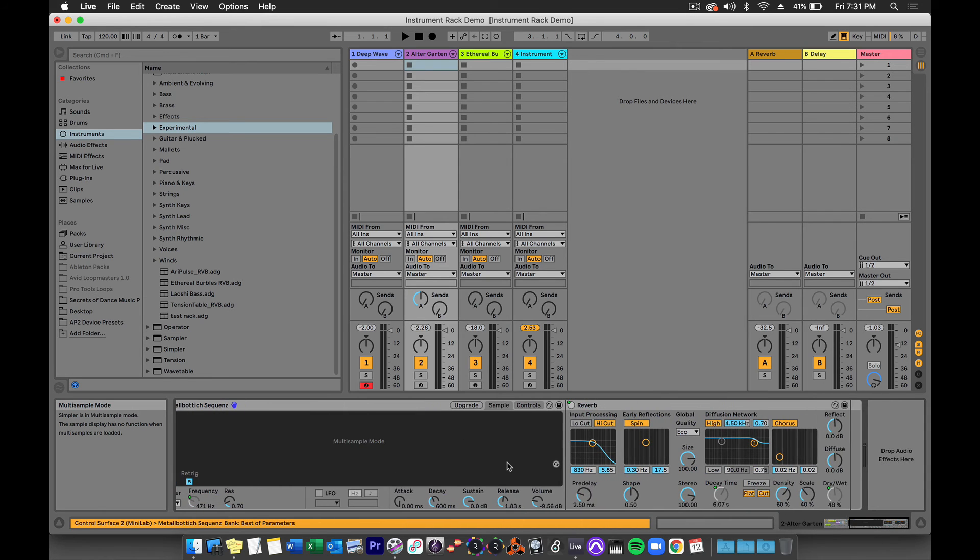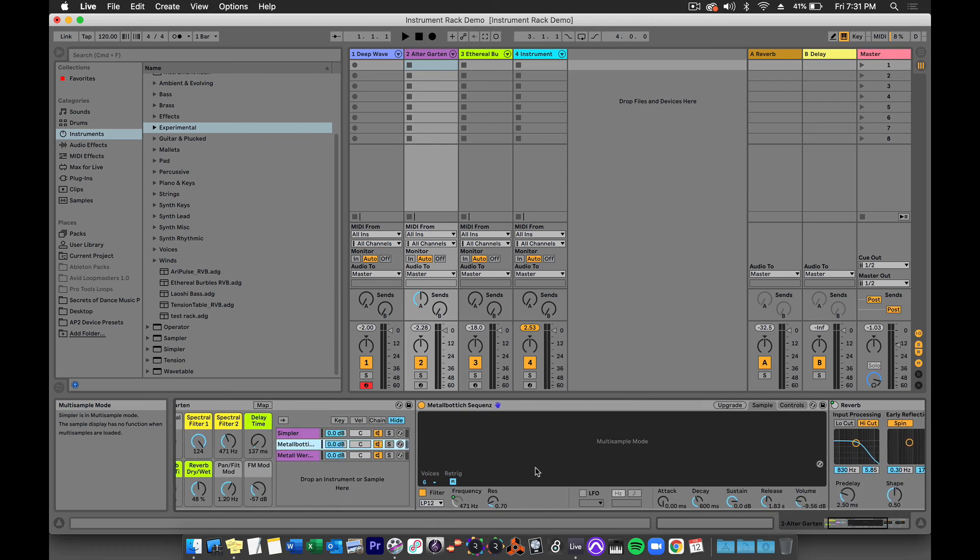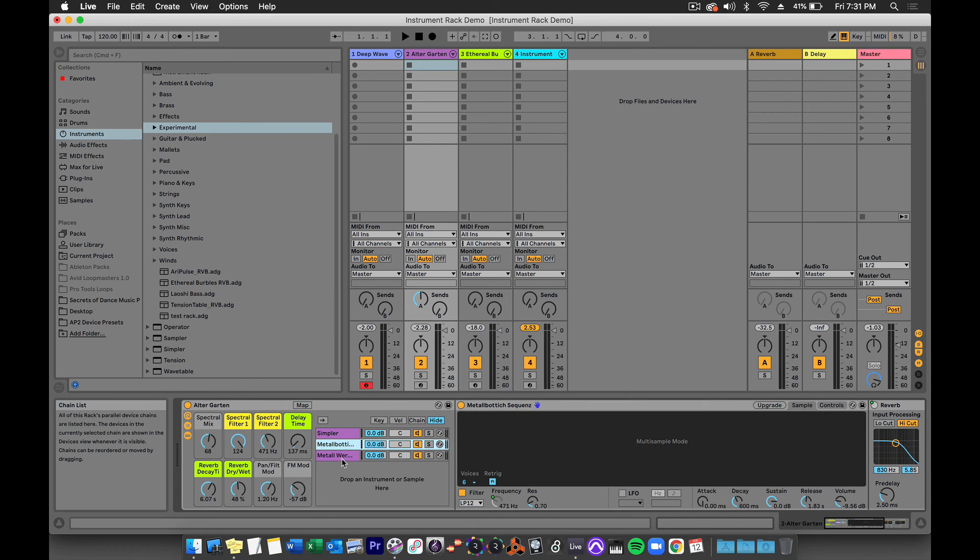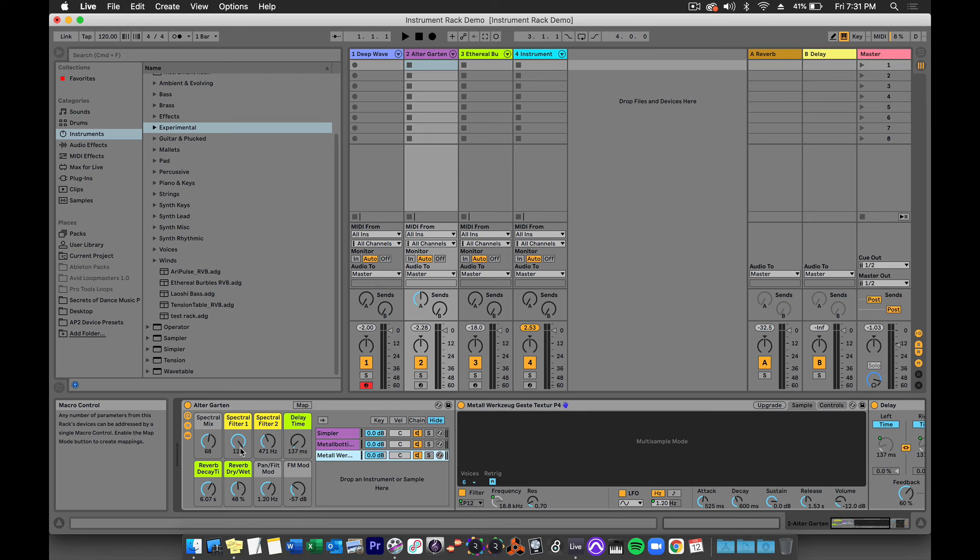Notice that there are parameters in each chain and on multiple devices that have parameters mapped to macros. So you can use macros to map controls across multiple devices and across multiple chains.